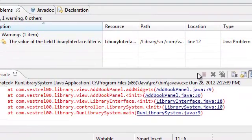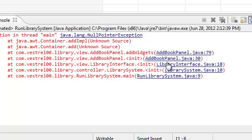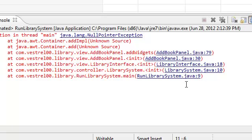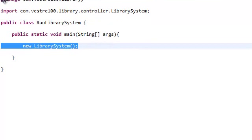One second here, I am getting a null pointer exception. Should I show this? You know what, I might as well show you guys me debugging. So, this is called the stack. And usually what you do is you go from bottom to the top. So, let's click this. Okay, clicking this takes us to the RunLibrarySystem, which is this.